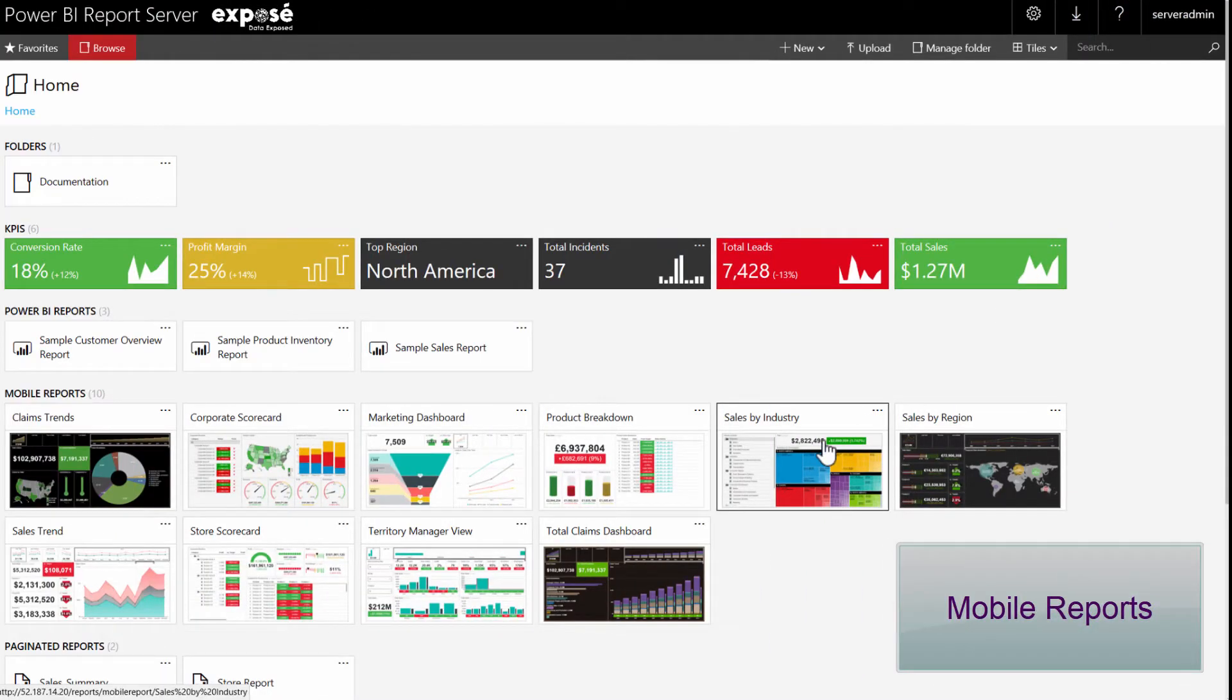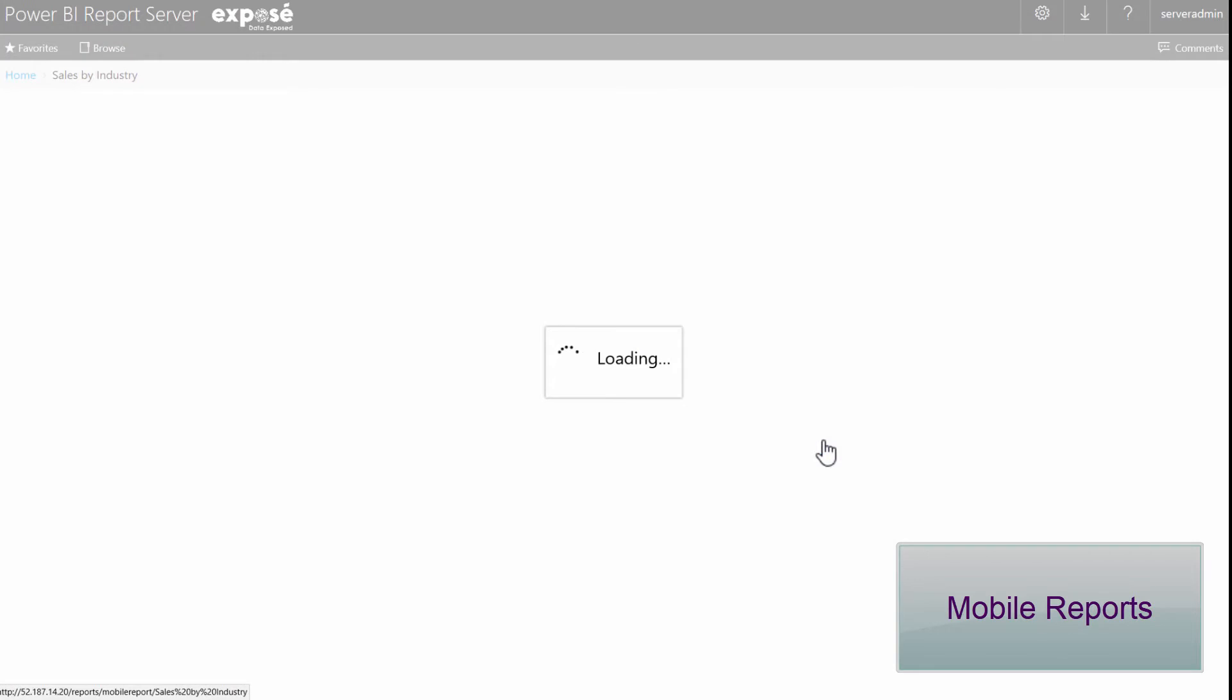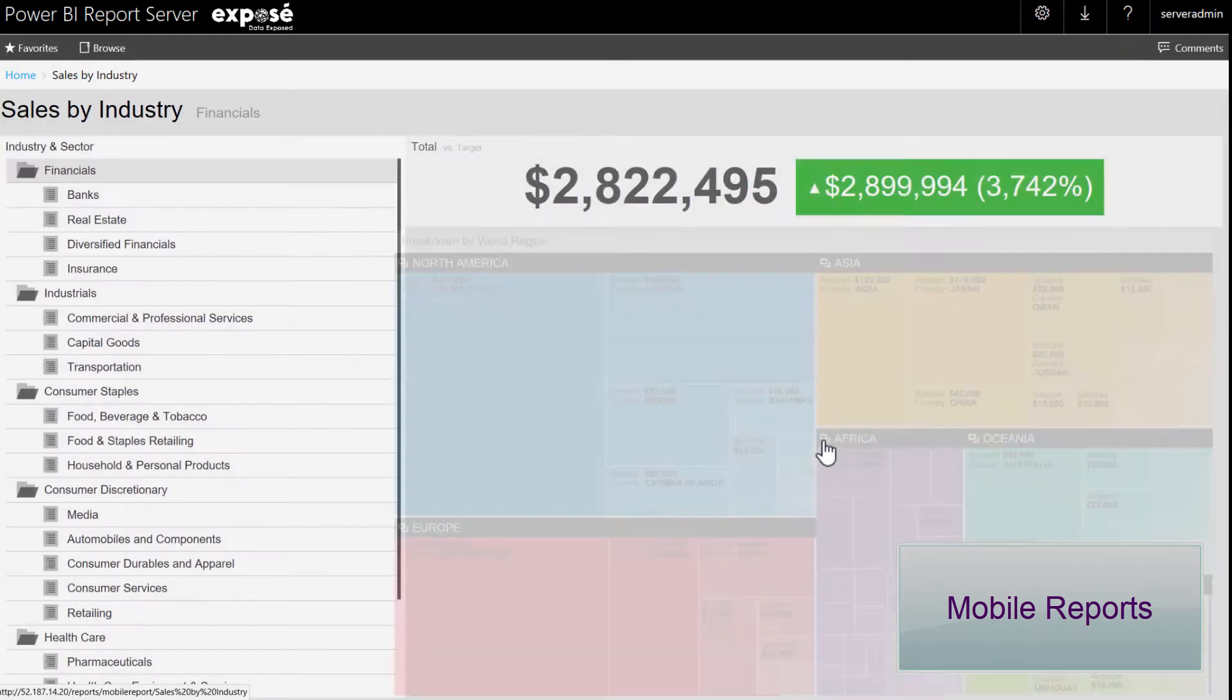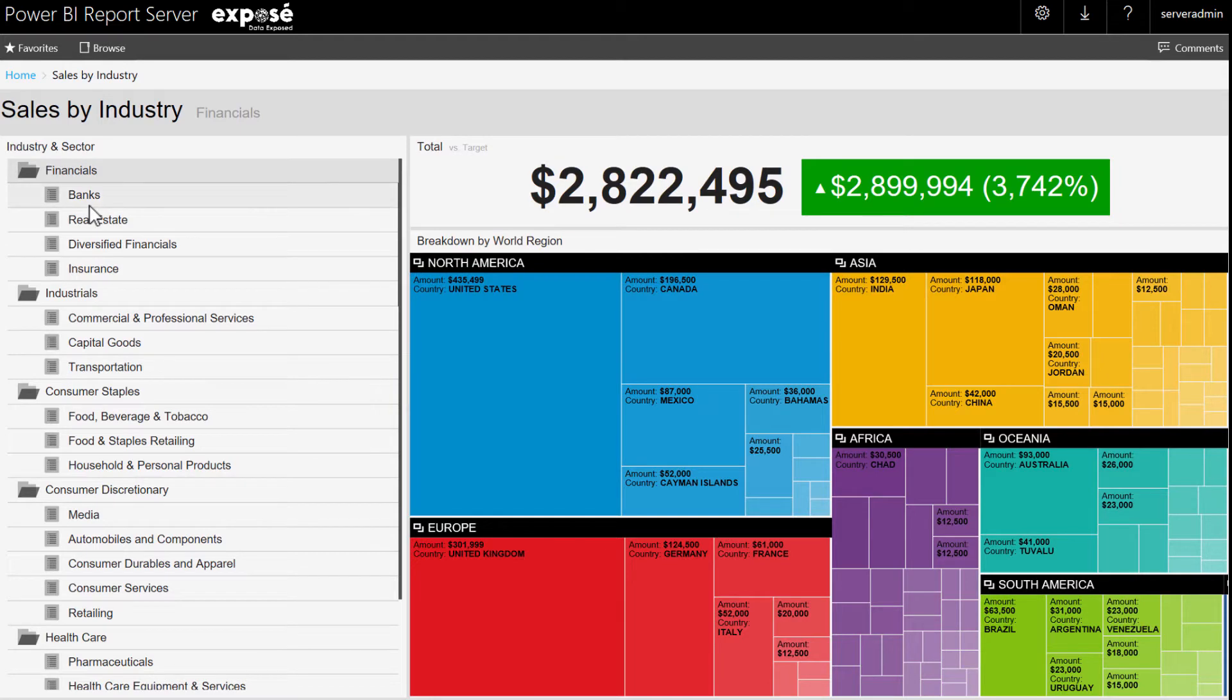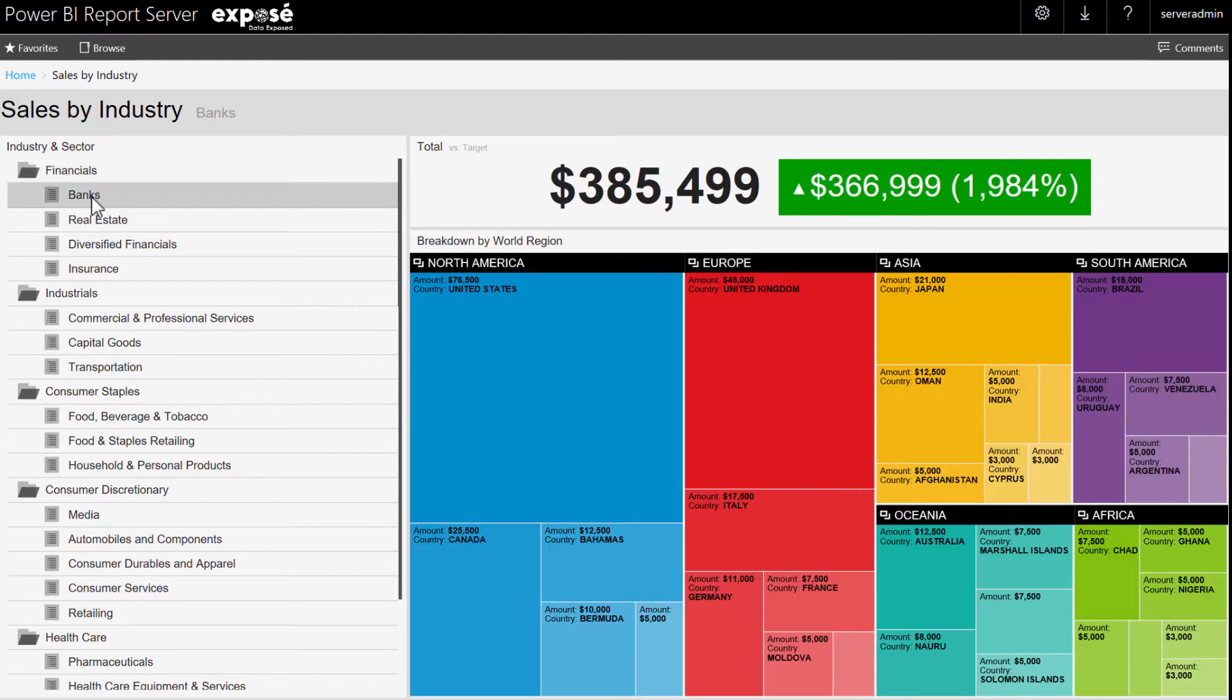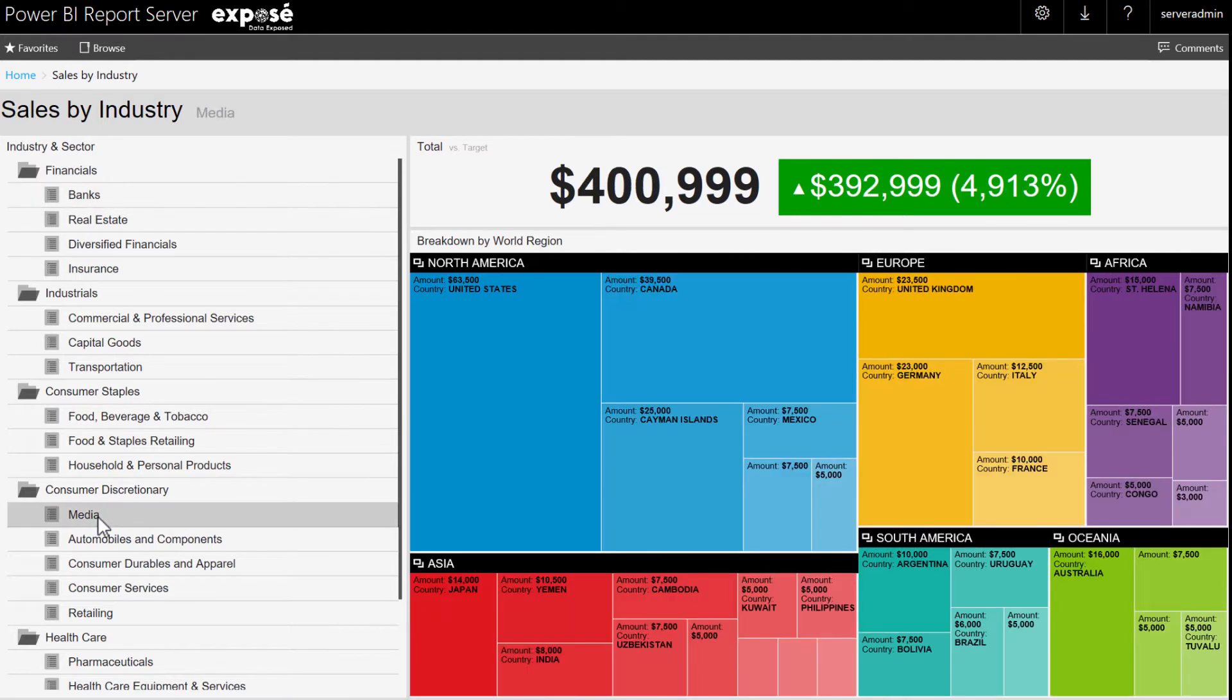Next, this is showing how a mobile report can be opened also within the Power BI report server. These are reports that are optimized for smaller screens such as mobile phones. Our user still has full interactivity with the report as you can see.